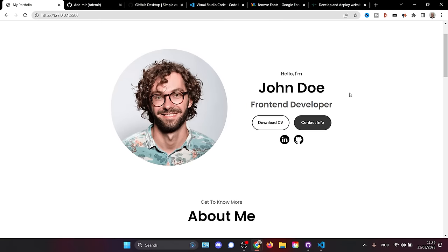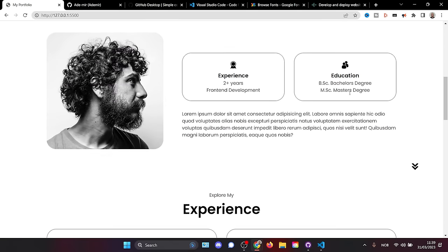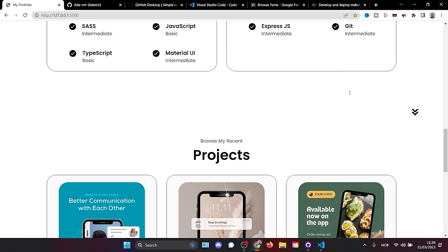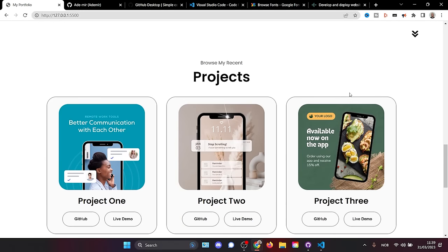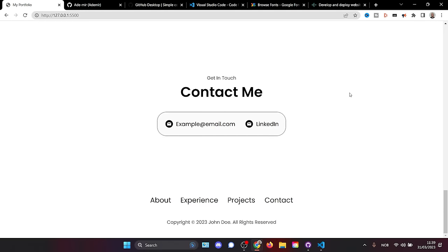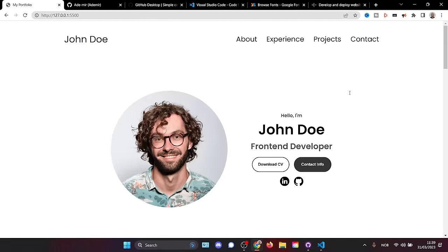We're going to be creating a minimalistic black and white portfolio website. It is perfect for complete beginners in web development — you only need a basic understanding of HTML syntax and CSS styling to get started.